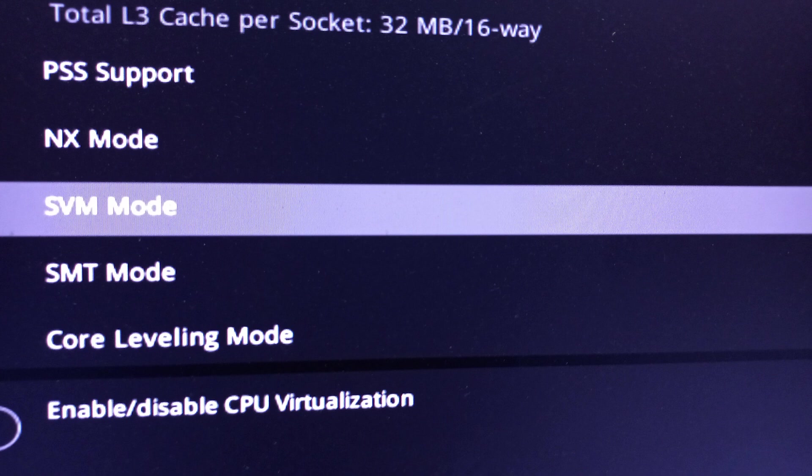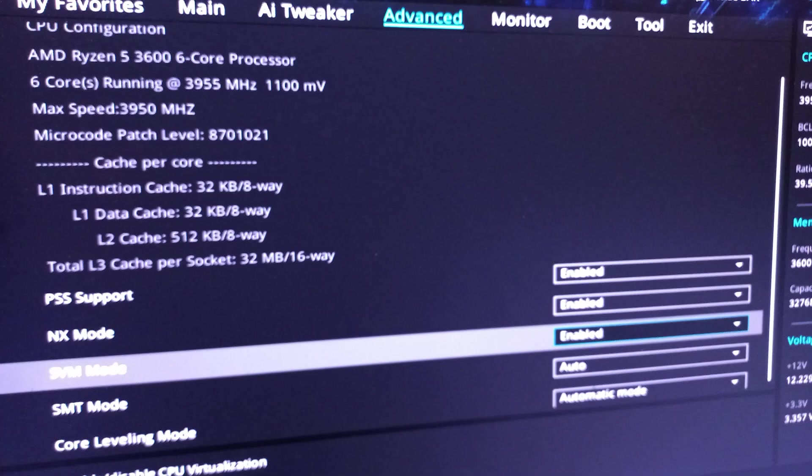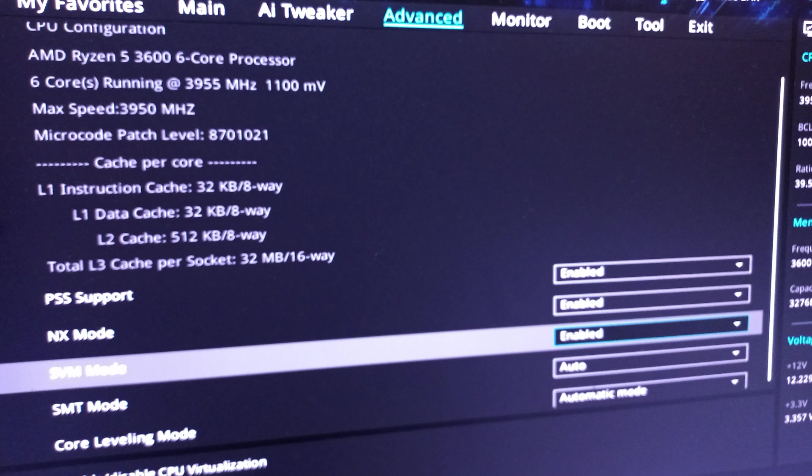After enabling SVM mode, hardware virtualization should be activated on your system. This option might be labeled differently depending on the BIOS version and manufacturer. But SVM mode is commonly used for AMD CPUs.